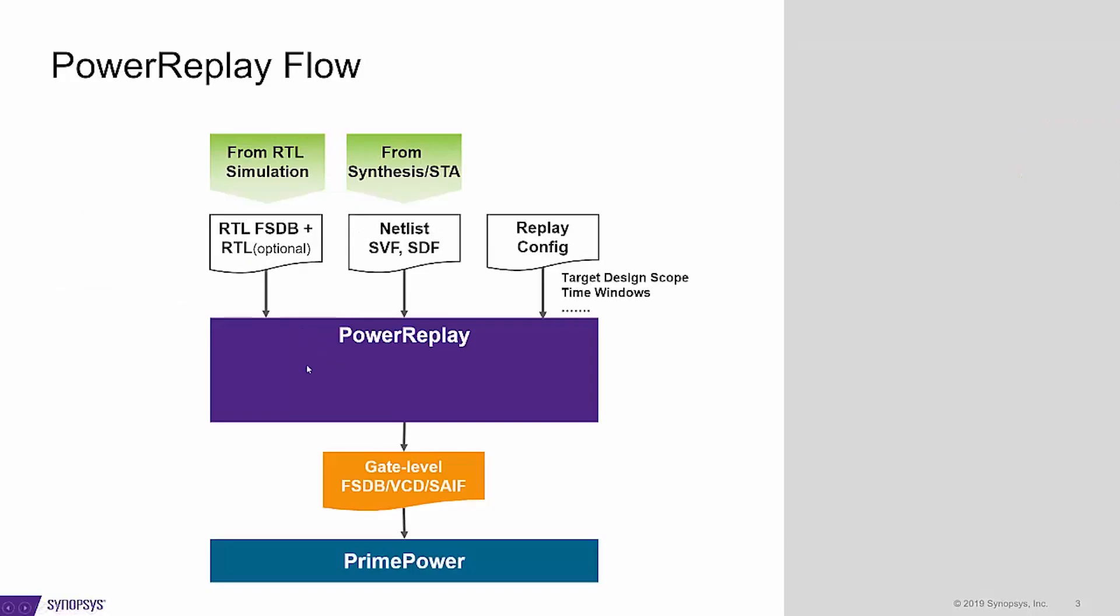PowerReplay helps users to get the gate level simulation result earlier, so users can get power numbers earlier, which in turn reduces the time to market.